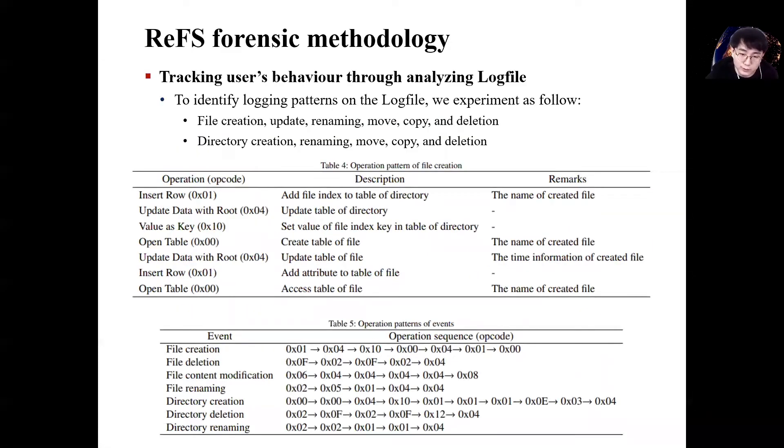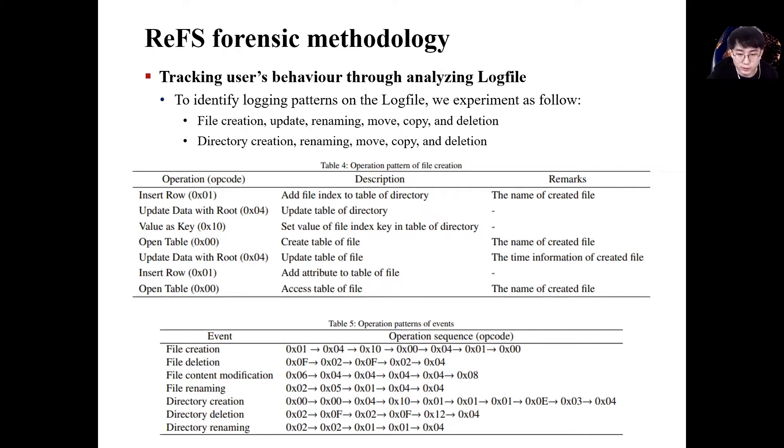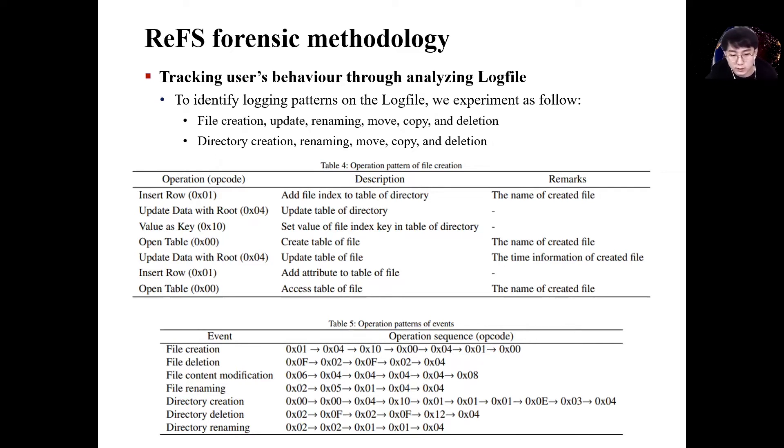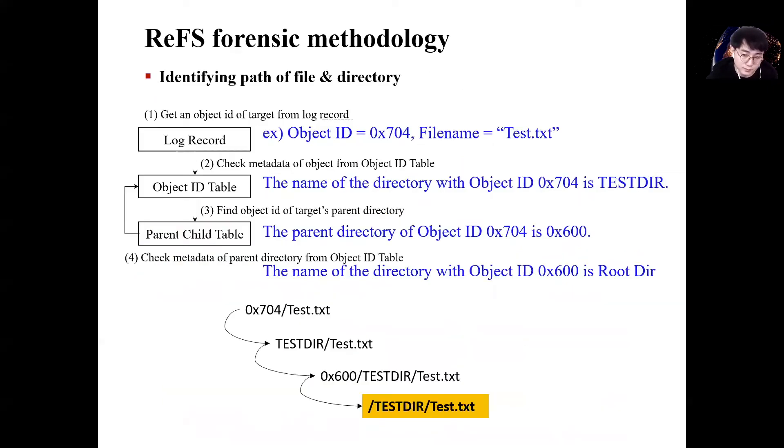We want to track past file operation that a user did on ReFS volume. So we conducted an experiment to identify which file operation was performed by analyzing the op-code patterns appearing in several redo records. Through the experiment, we were able to identify what behavior the operation patterns appearing in redo record means.